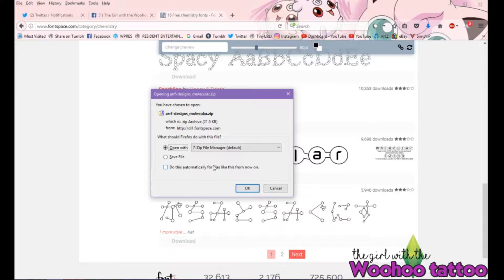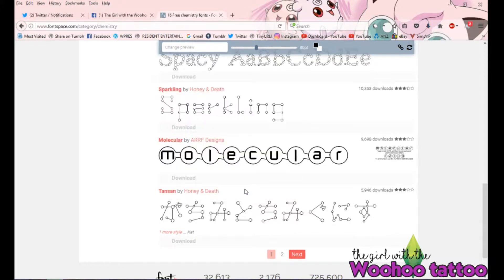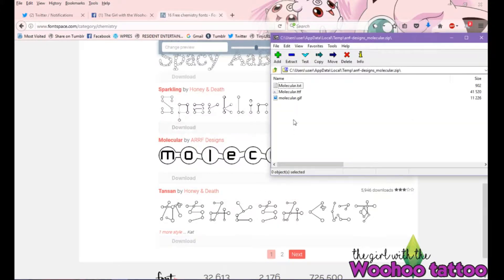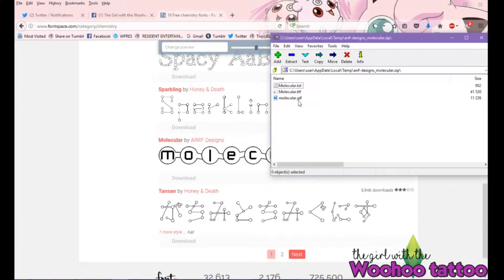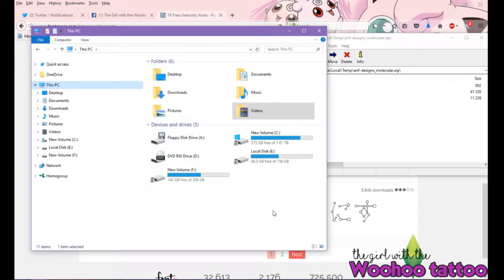Downloading is going to open it up in a zip file. Just open it as a temporary file in your zip manager — I'm using 7-Zip, but you can use WinZip or WinRAR or whatever you've got. Simply press OK and open it up. It's going to bring up the font files, and all you need is the TTF file.